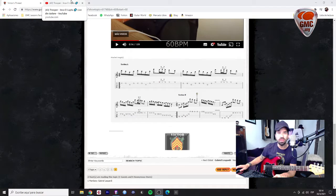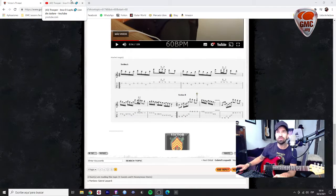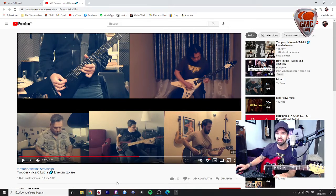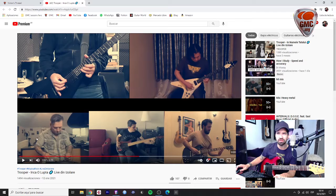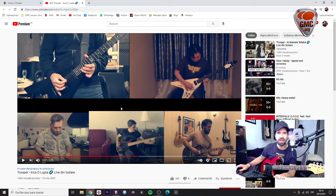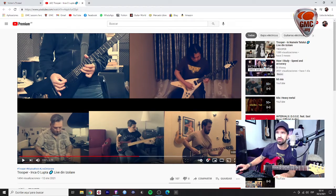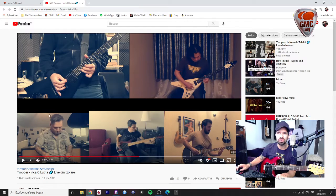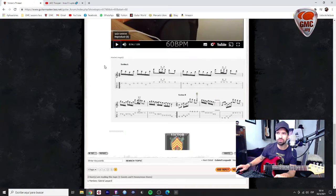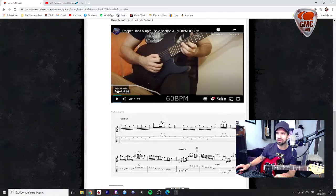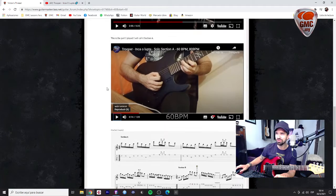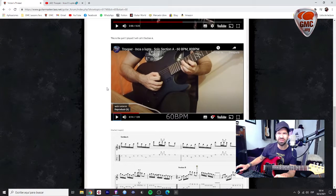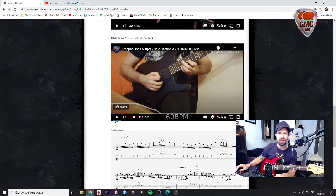The only difference that I noticed, mostly checking the live that they recorded, is that he's using strict alternate picking to play these two string arpeggios and you are doing some kind of random economy picking.